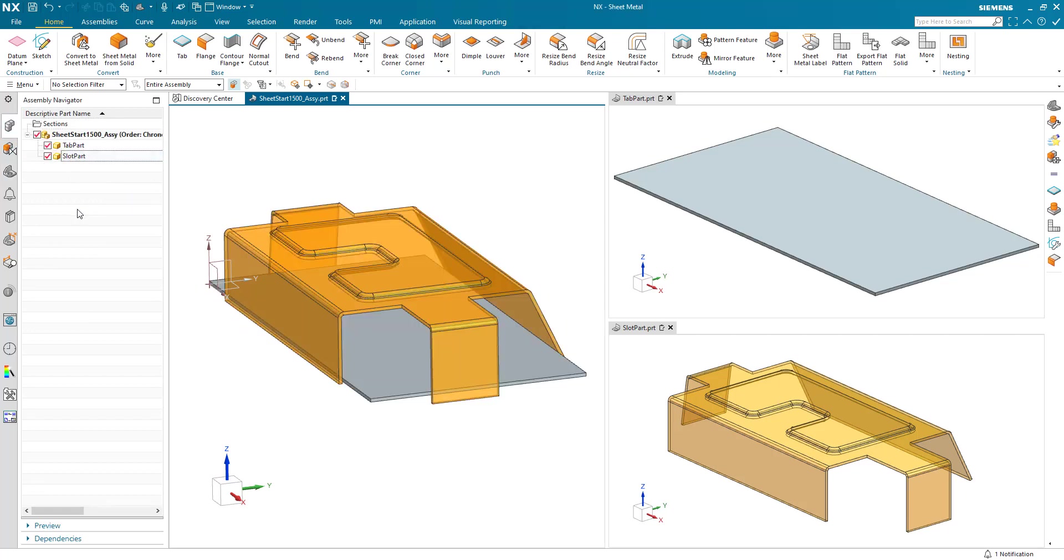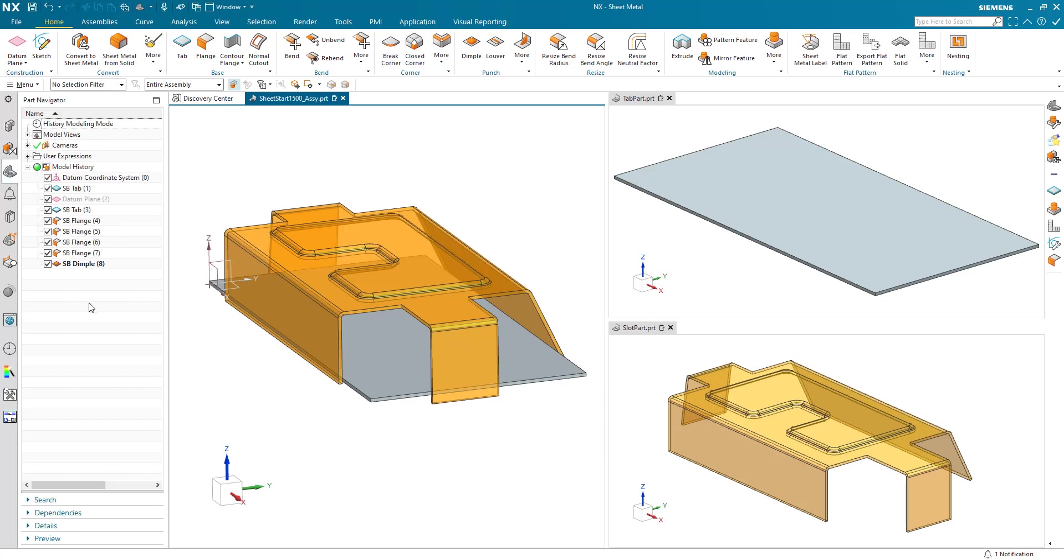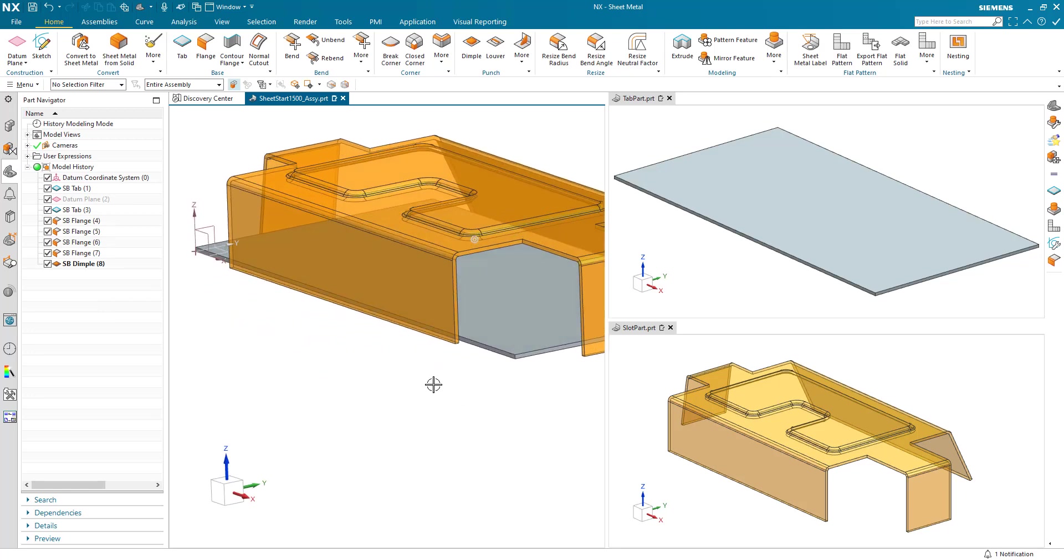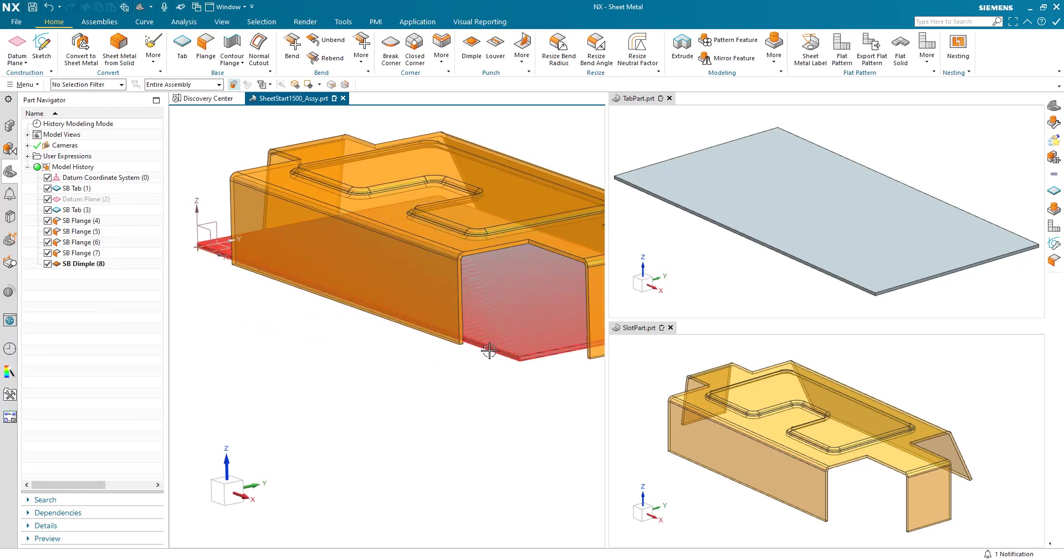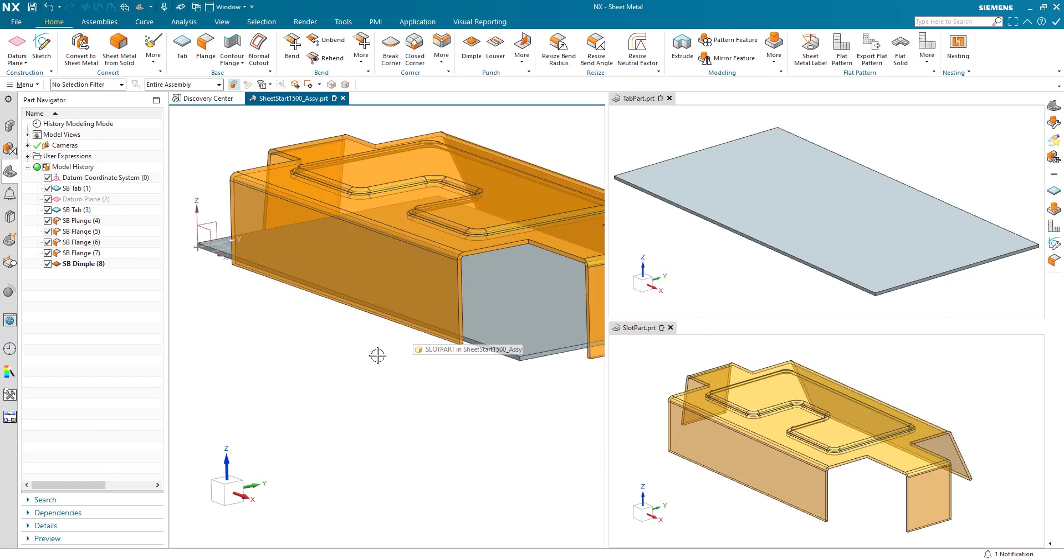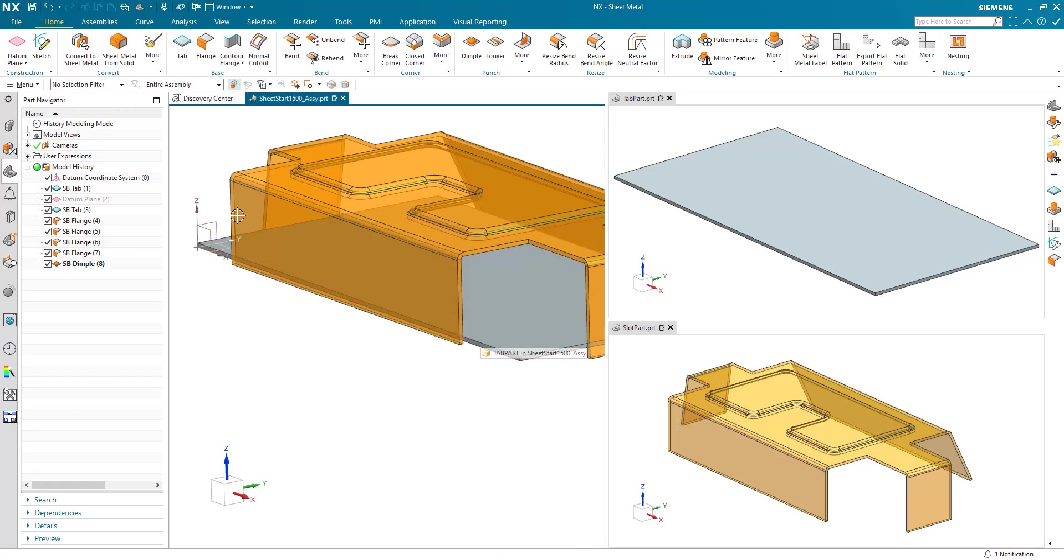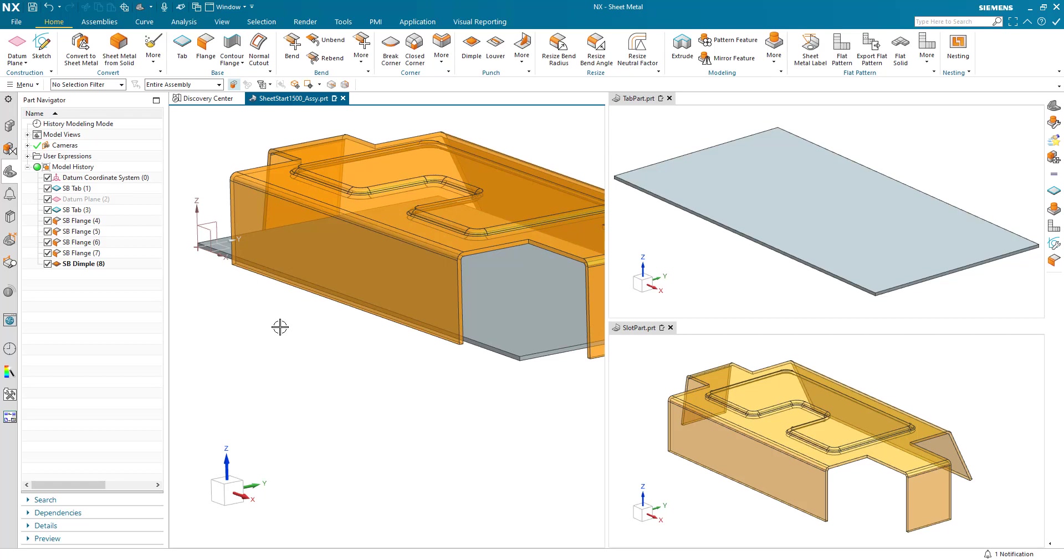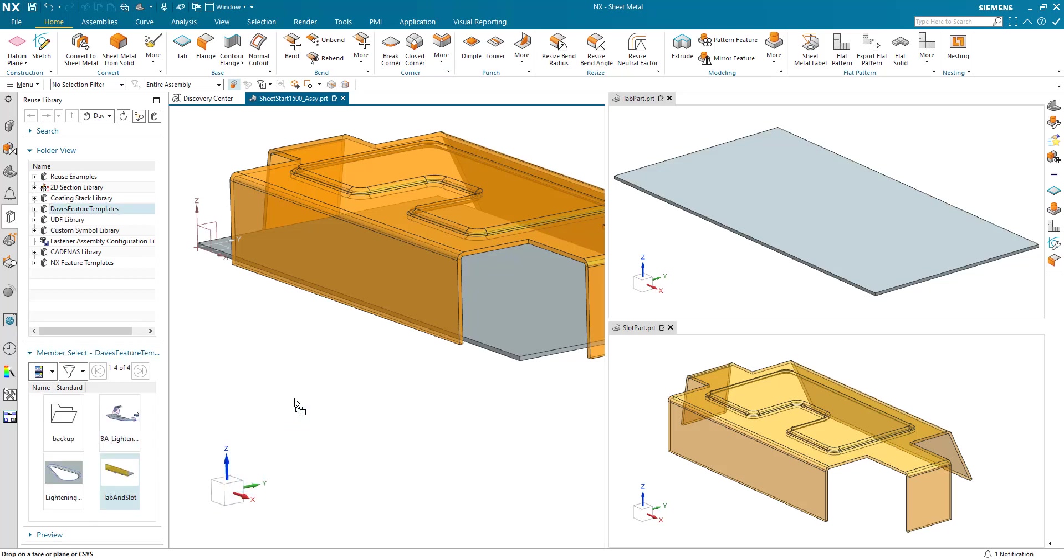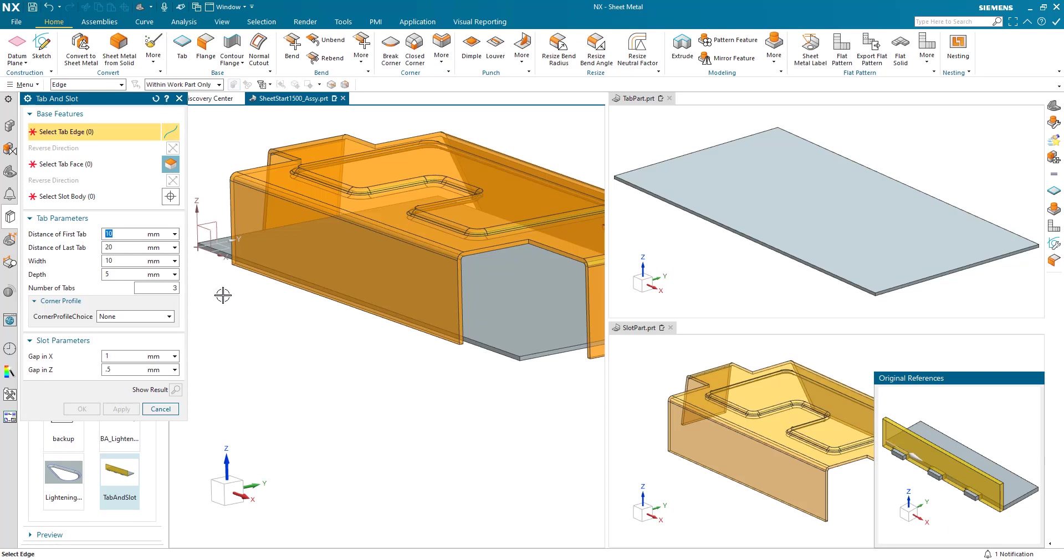The first thing I'm going to do is create tabs on the tab part and slots in the slot part. If I was to do this with conventional features, I would add secondary tabs to one part and add normal cutout to the other and try to line them up with sketches. But what I've created using the new feature template capability is a function called tab and slot.